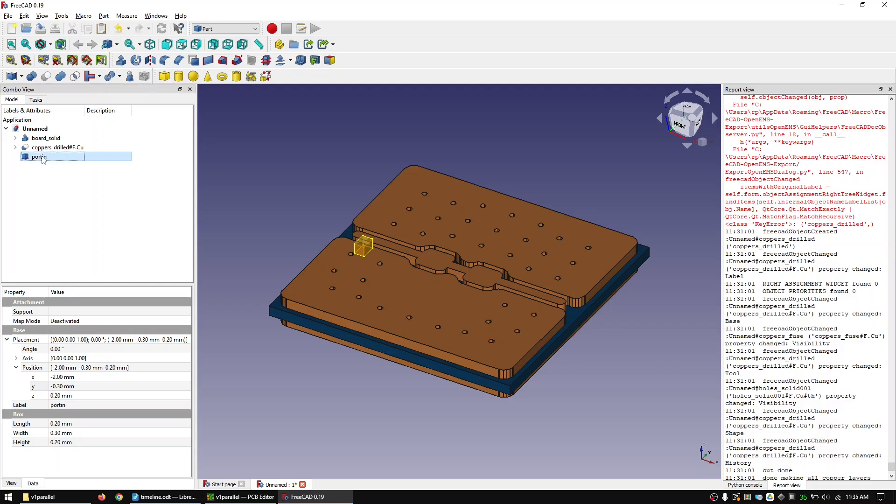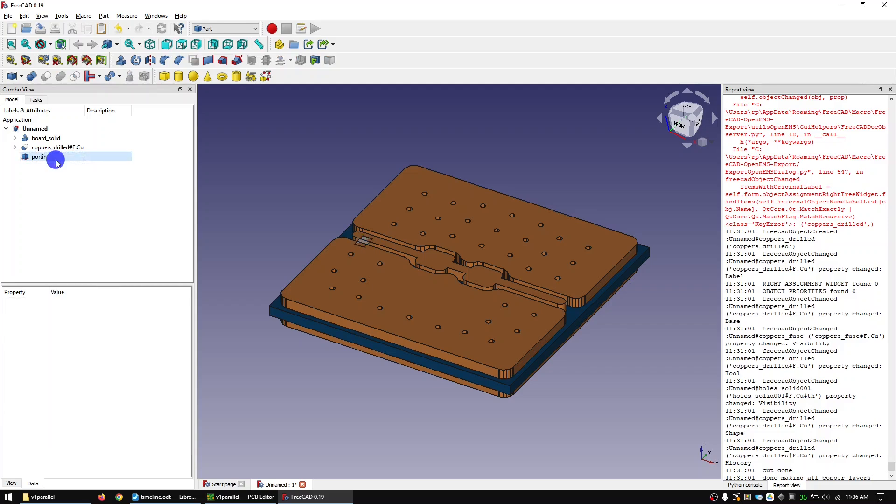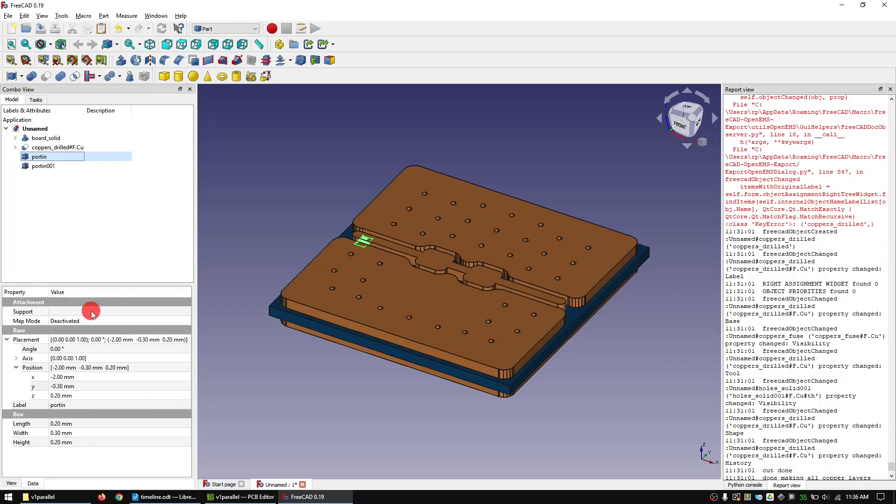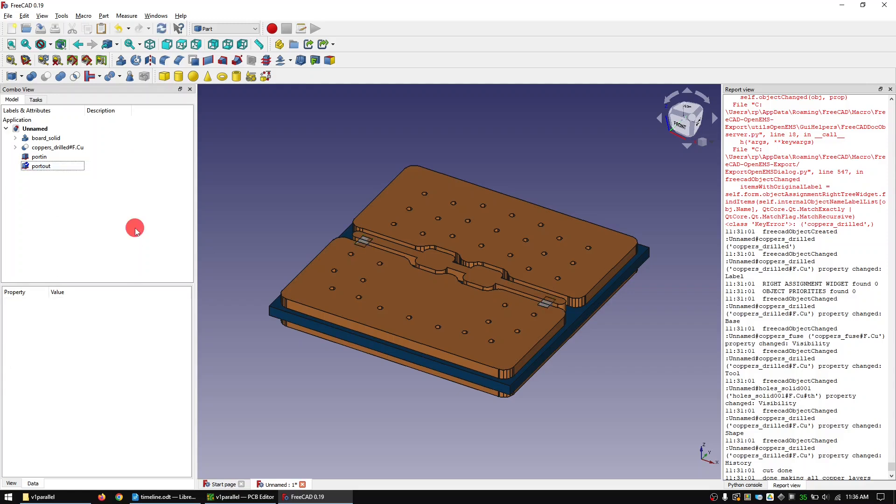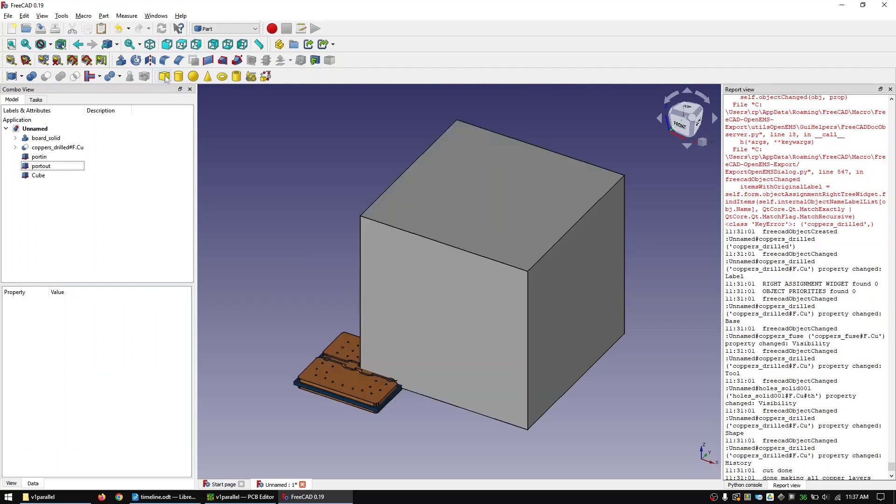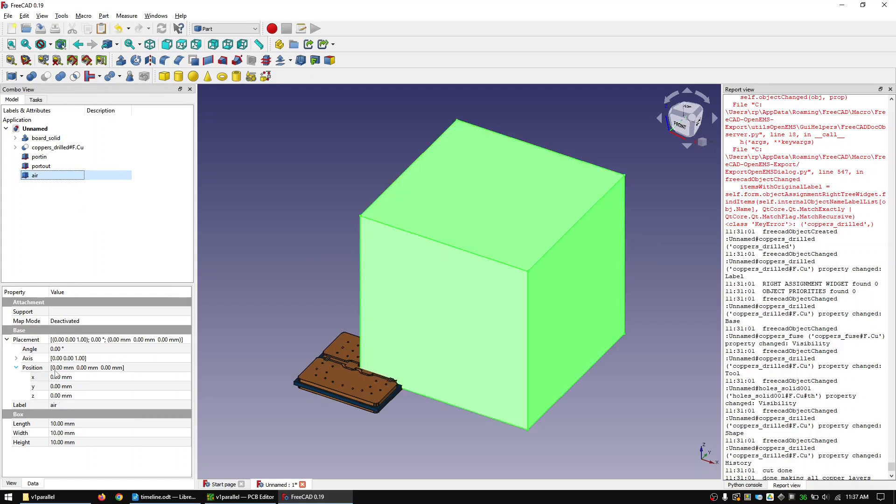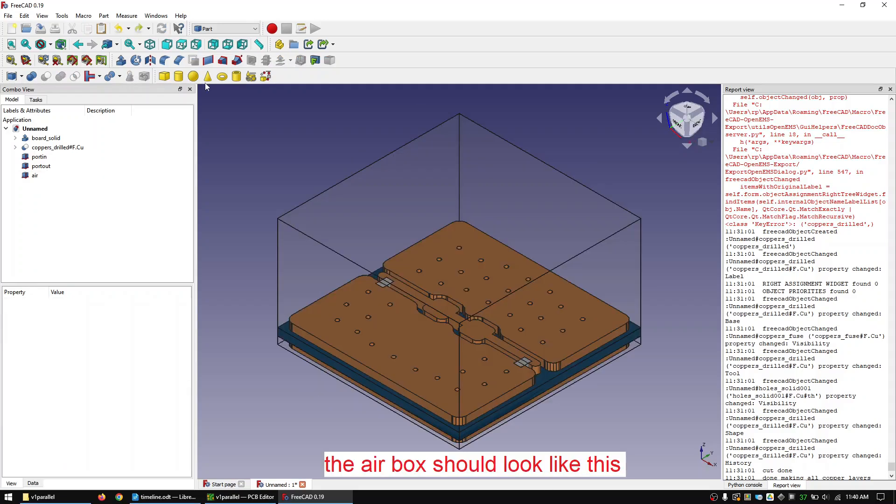Now create another cube and call it Air. Resize and place it so that it covers the PCB in all directions. Just keep a few millimeters distance from the top side of the PCB.